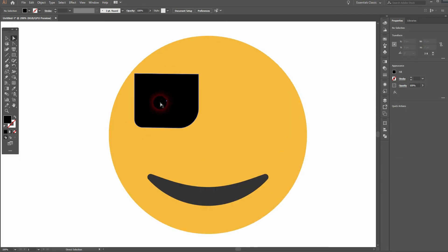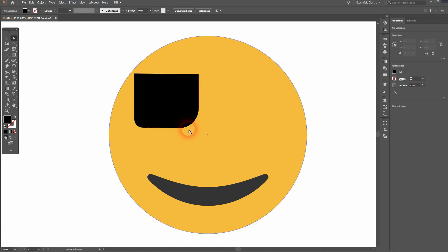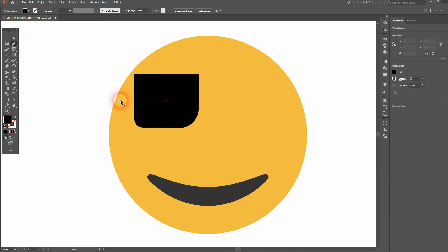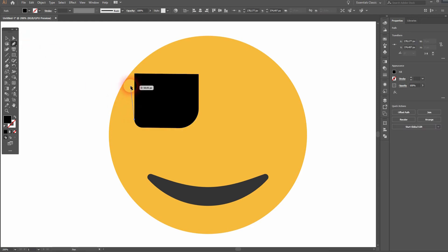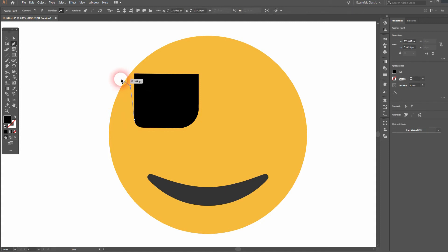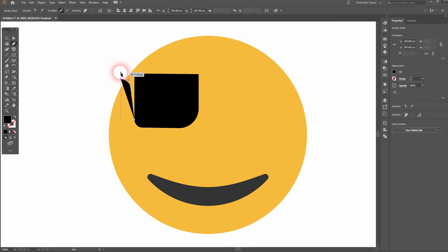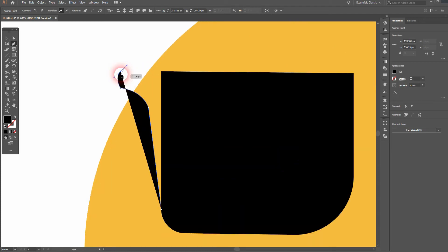And now we just need the pen tool, so we can't get around it. Let's just use this anchor point, create a new one diagonally, and another one. But this time click and drag to create a curved line. Go back to the last anchor point, click on it - that way it's released.